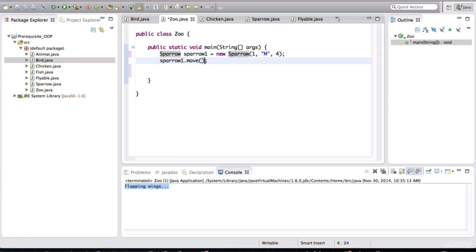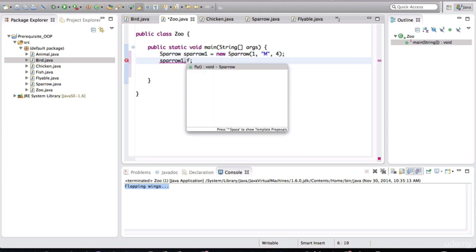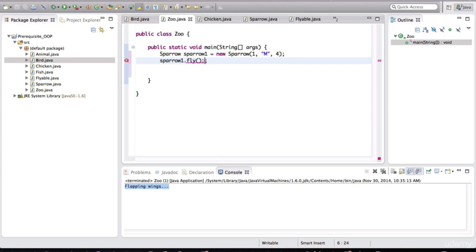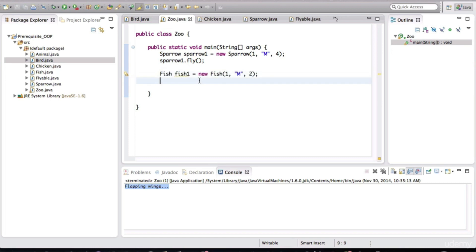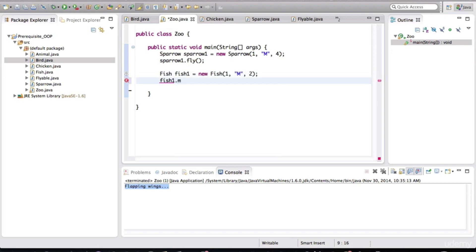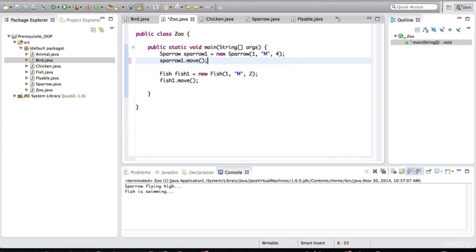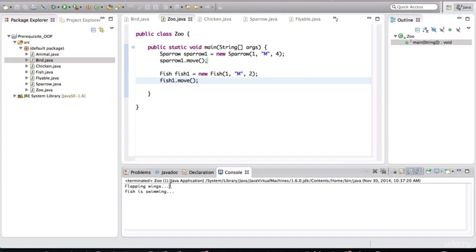And now it will have other methods. For example, fly is there. And of course, eat and sleep are already being inherited by this guy. Now I can make the fish move as well. And fish one dot, we can make it move. And notice how the fish moves. When I run this, the fish moves in a different way. So let me change this back to move for sparrow. So now the sparrow is moving and the fish should move. So when I run this, look how the sparrow moves and look how the fish moves.